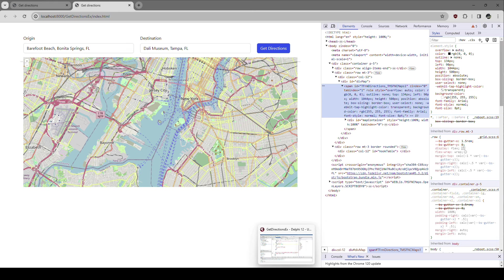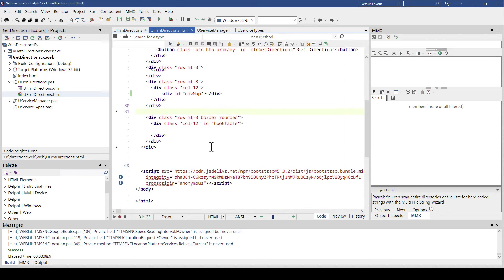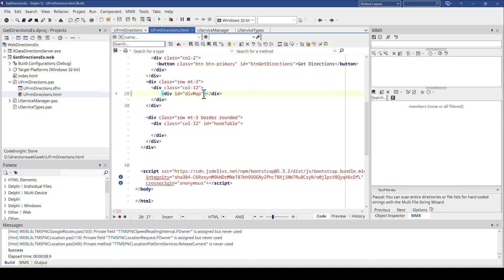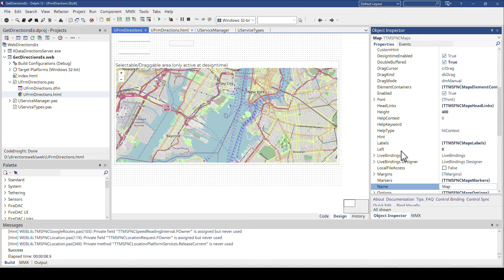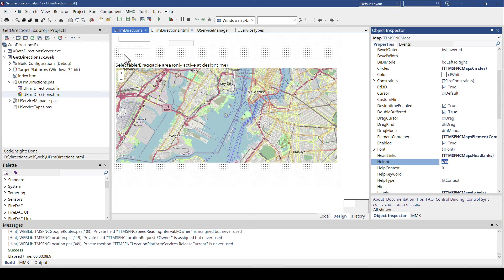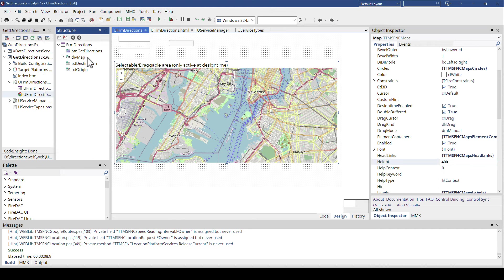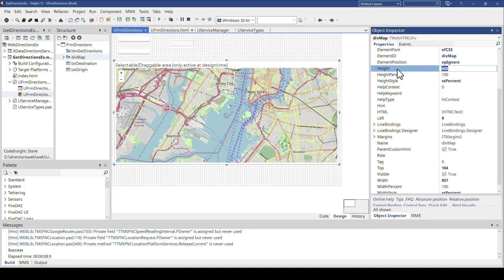You have a couple of opportunities to make these changes. Either you do it in the HTML like I did — I basically added a style tag to the div. Another opportunity might be that you force this in the component, but that doesn't work, because you can see here the height is set to 400. That does not force the component to be drawn 500 pixels high. That does not work because it is hosted on this div. And if we look at the div, I have to show the structure view again. The div map here — we also say the height is 400.